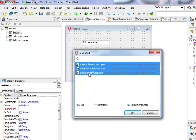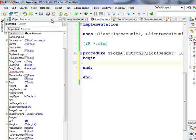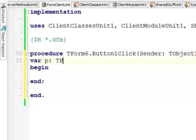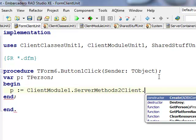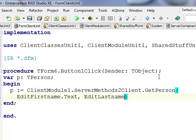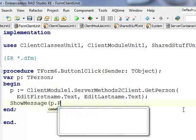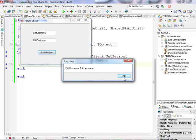In the button's click handler I'll add the necessary units to the uses clause. I'll declare a variable P of type TPerson, then assign it by calling ClientModule1.ServerMethodsToClient.GetPerson, passing EditFirstName.Text and EditLastName.Text. After the call I'll display the result with ShowMessage(P.ToString). Running the client, it appears to be working.